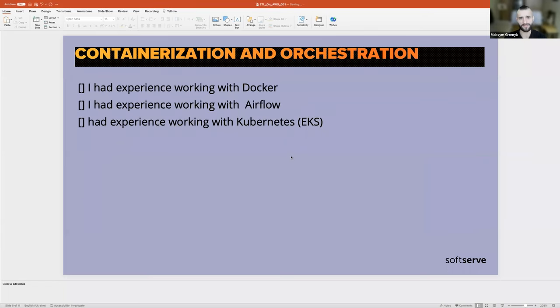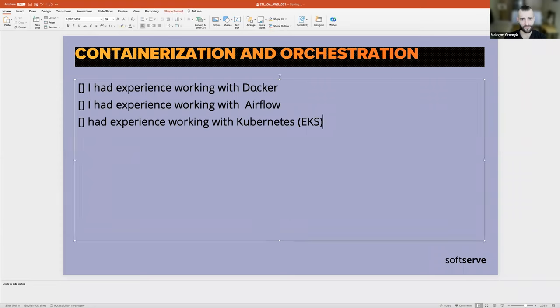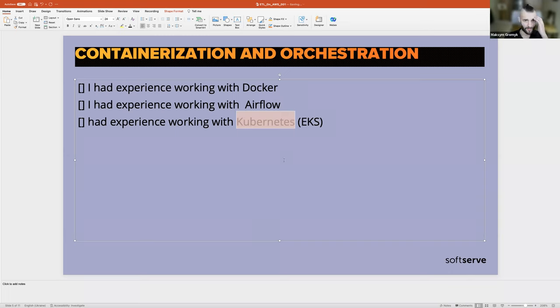I'll ask you to answer three questions to help me understand which words I should choose, based on your experience with Docker, Airflow, and Kubernetes.